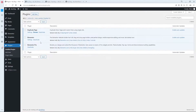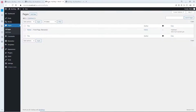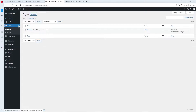For this project you will need the Elementor free version and Elementor pro version. Also, if you want to make your life easier, just install the duplicate plugin — I'm going to show you the magic of it.